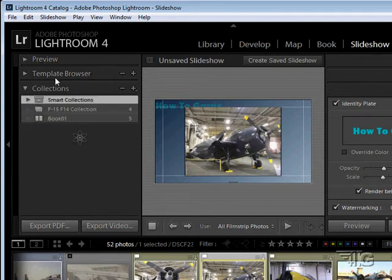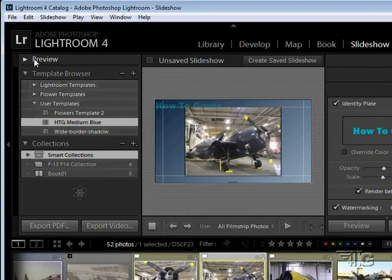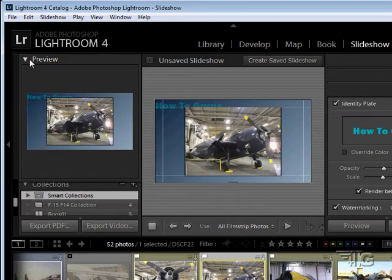There is a template browser allowing you to look at different templates available. We'll play with that a little bit. And of course a preview went up here so you can see how the whole thing is looking.